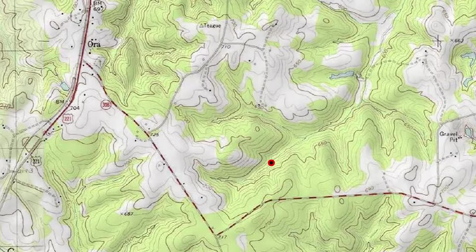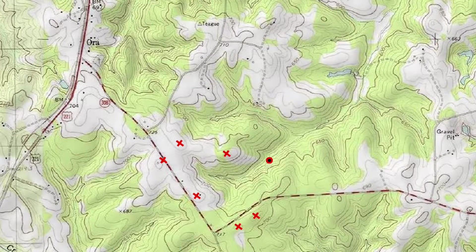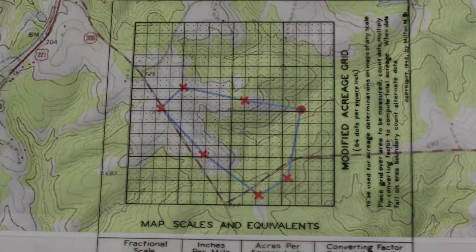Determining the size of a watershed can be easily done by using a topo map or online mapping software. First, draw a circle at the point where you will install the stream crossing. Then put small X's at the high points along both sides of the watercourse, working your way upstream toward the headwaters of the watershed. Starting at the circle made in step 1, draw a line connecting the X's along one side of the watercourse. Continue the line until it passes around the head of the watershed and down the opposite side, eventually connecting with the circle from where you started. The area outlined is the watershed. This area can be measured using a dot grid, which is printed on a sheet of clear mylar and placed on top of the topo map. Count the number of dots that fall within the watershed and multiply by a factor to determine the area.